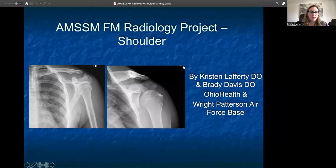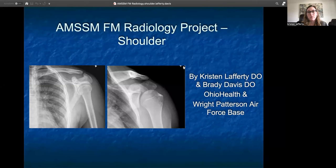Hi, my name is Kristen Lafferty from Ohio Health, and this is part of the Family Medicine Radiology Educational Series. Today, I'll be talking about x-rays of the shoulder and some shoulder pathology, and I have no disclosures regarding this topic.